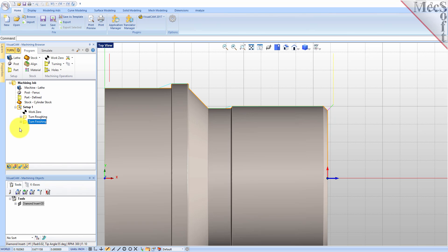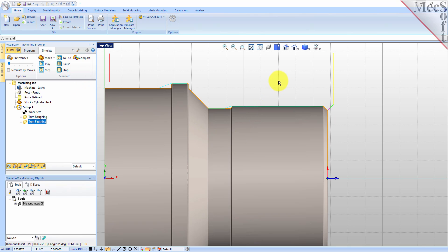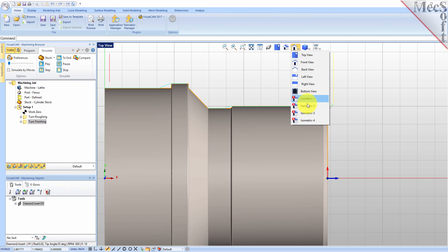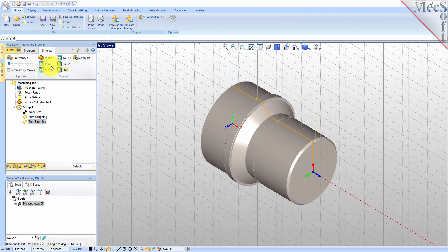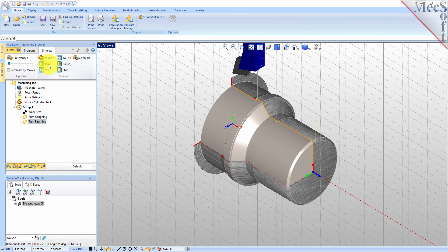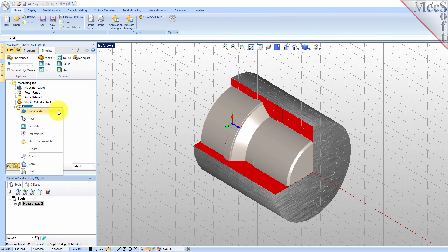Now, to verify the toolpath, we make sure it's selected in the Operations tree, select the Simulate tab, select Isometric View 2, and then pick Play. Now, with the completed toolpaths, we're ready to post-process to an output text file containing G-codes that can then be sent to the machine tool to actually machine the part. Select Setup 1 from the Machining Browser, right-click, and select Post. This will post-process all operations created under the Setup.